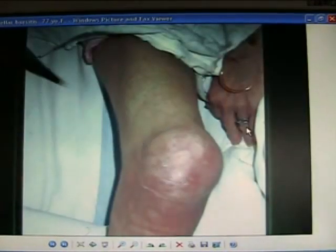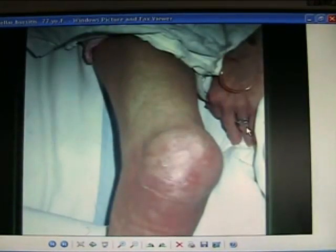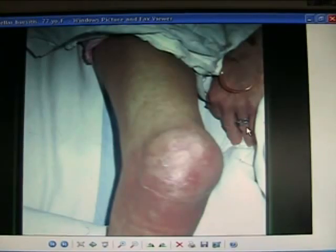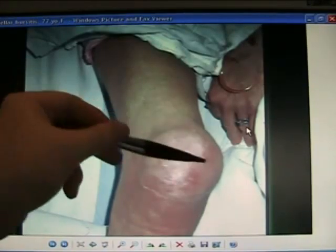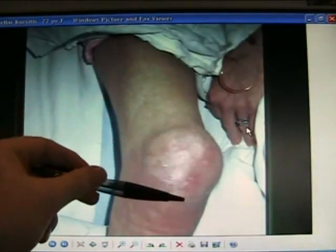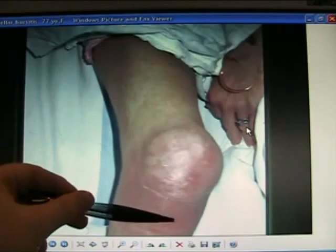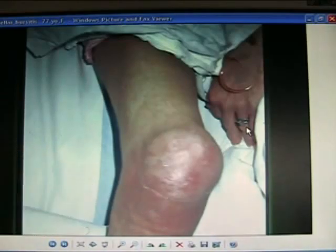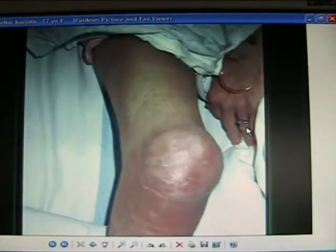Prepatellar bursitis, common around the knee, usually a lot smaller than this. Open and drain the bursa in front of the knee, in front of the patellar tendon, over the tibial tubercle — can really help the patient a lot. It does not communicate with the knee joint.